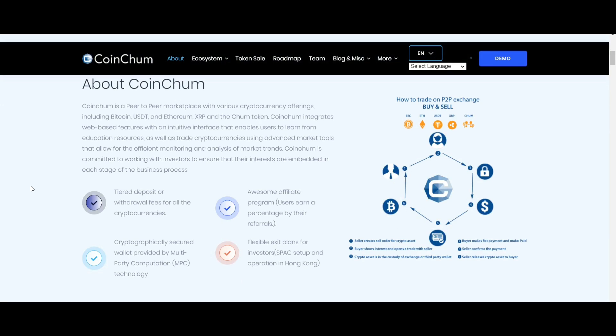But that is not all, there are several other features of CoinChum, let's look at them. The first one is voting system, users can participate by voting to be able to decide which coin to list on the exchange.